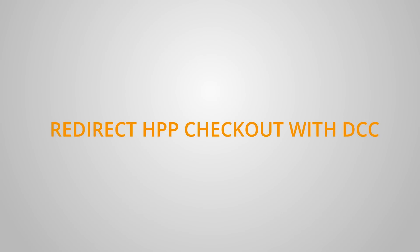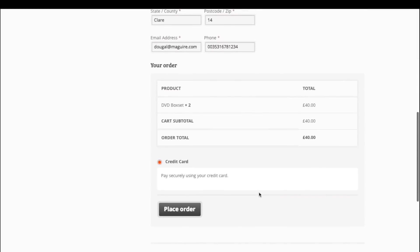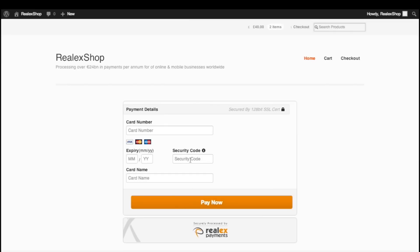The redirect plugin is also compatible with Dynamic Currency Conversion, our point of sale conversion service. So we're going to checkout again, and as you can see we're brought to the hosted payment page to complete our transaction.